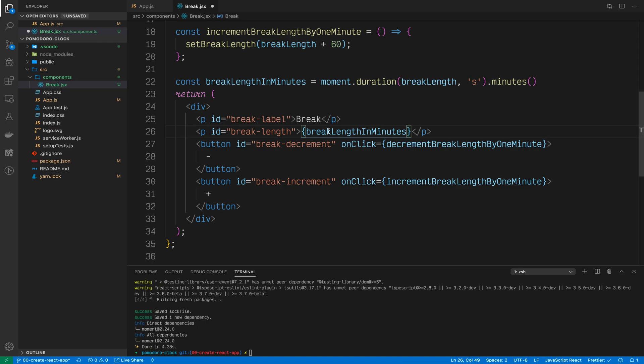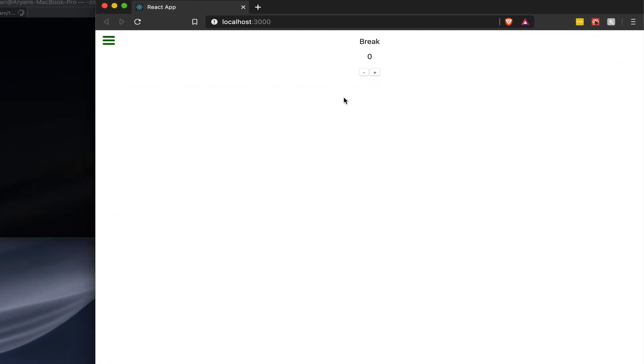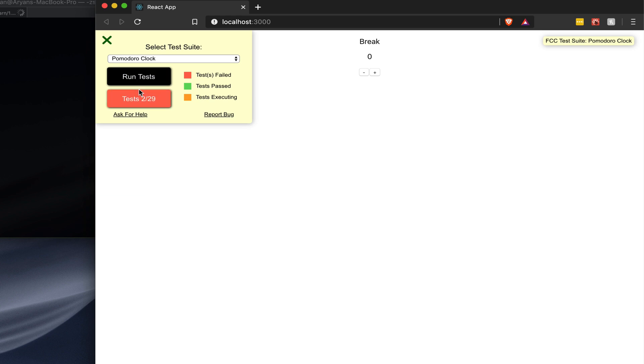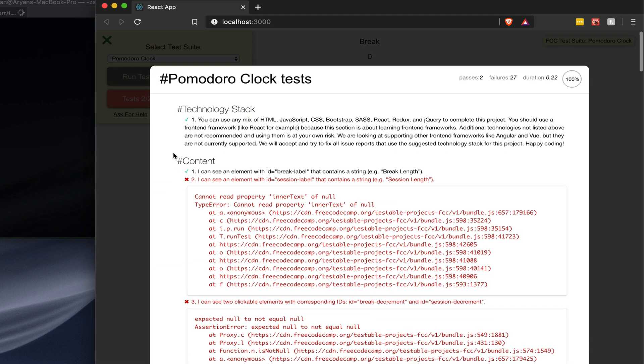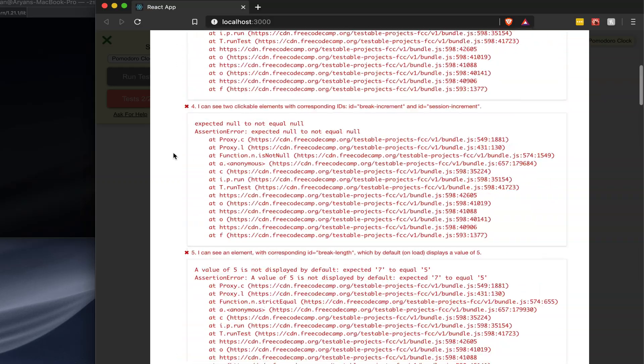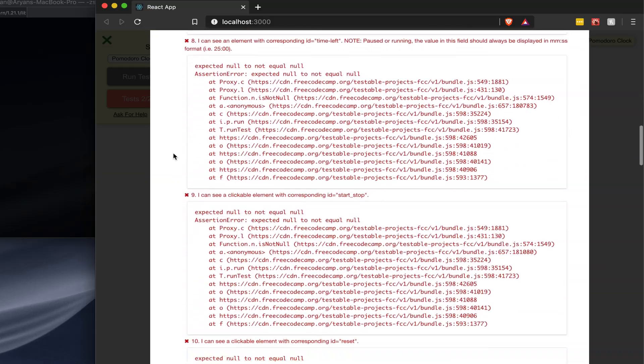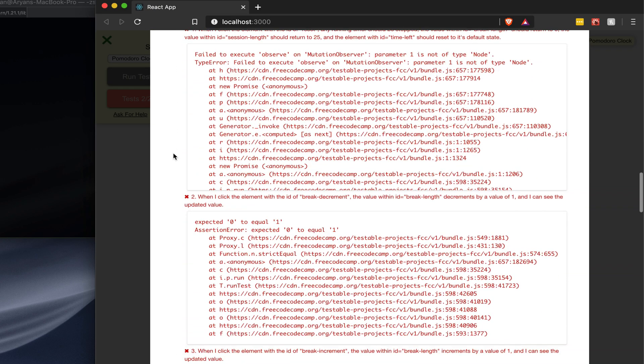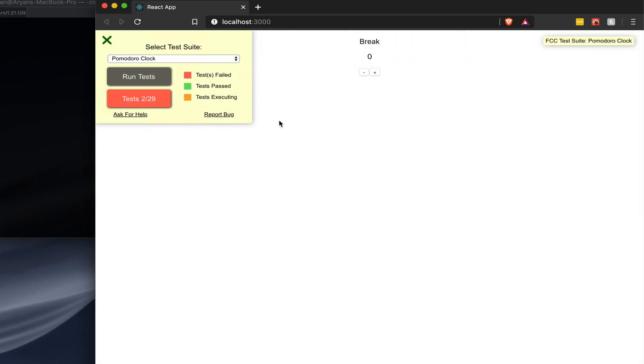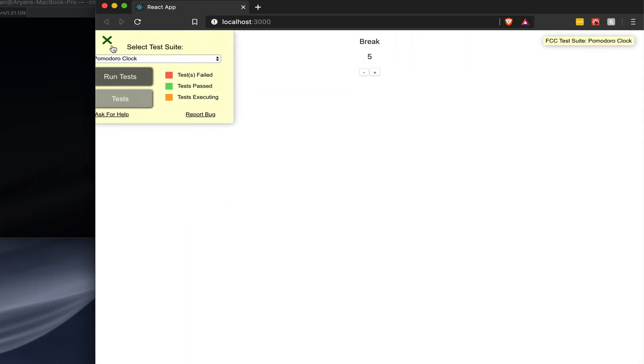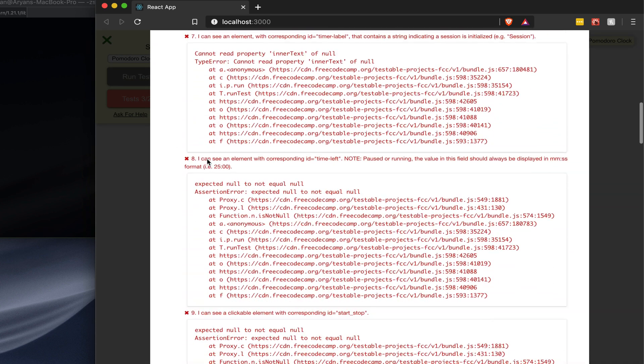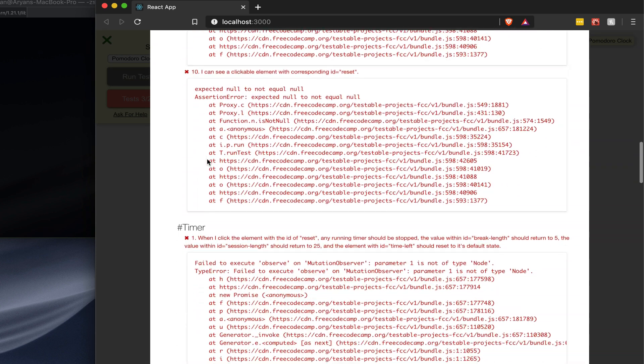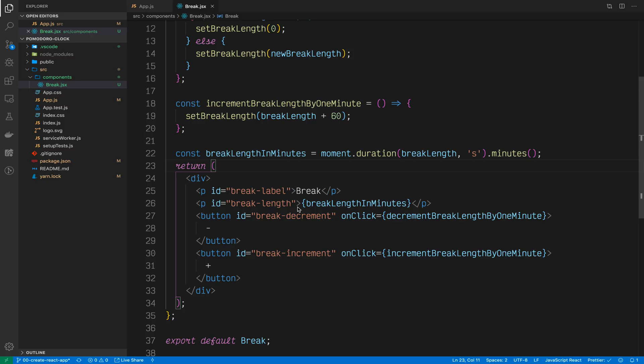Let's go back to the browser and see if that worked. You'll see here that we have the variable 5. It goes up to 6, 7, etc. Additionally, if we run tests on the FreeCodeCamp test suite, you'll see here that we actually failed that test. And that's because it's not equal to 5 at the moment. Let's refresh it and then run the tests. And now you'll see that we passed the FreeCodeCamp test, the user story number 5, which says I can see element with the corresponding ID of breakLength, which displays a value of 5. Well done.